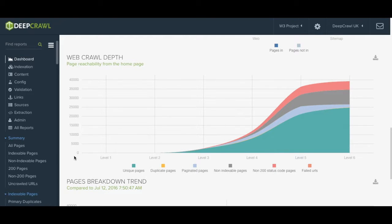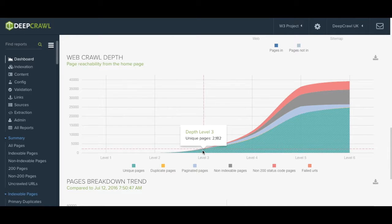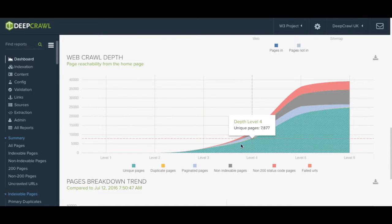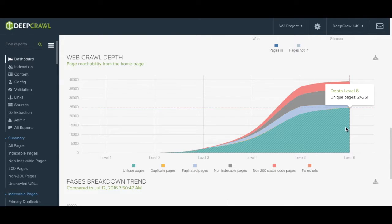On the vertical axis we have the number of URLs. This will give you a good insight into your user experience journey as well as how easy it is for search engines to find your content. You can hover over certain levels to see the exact number of URLs found in certain categories.